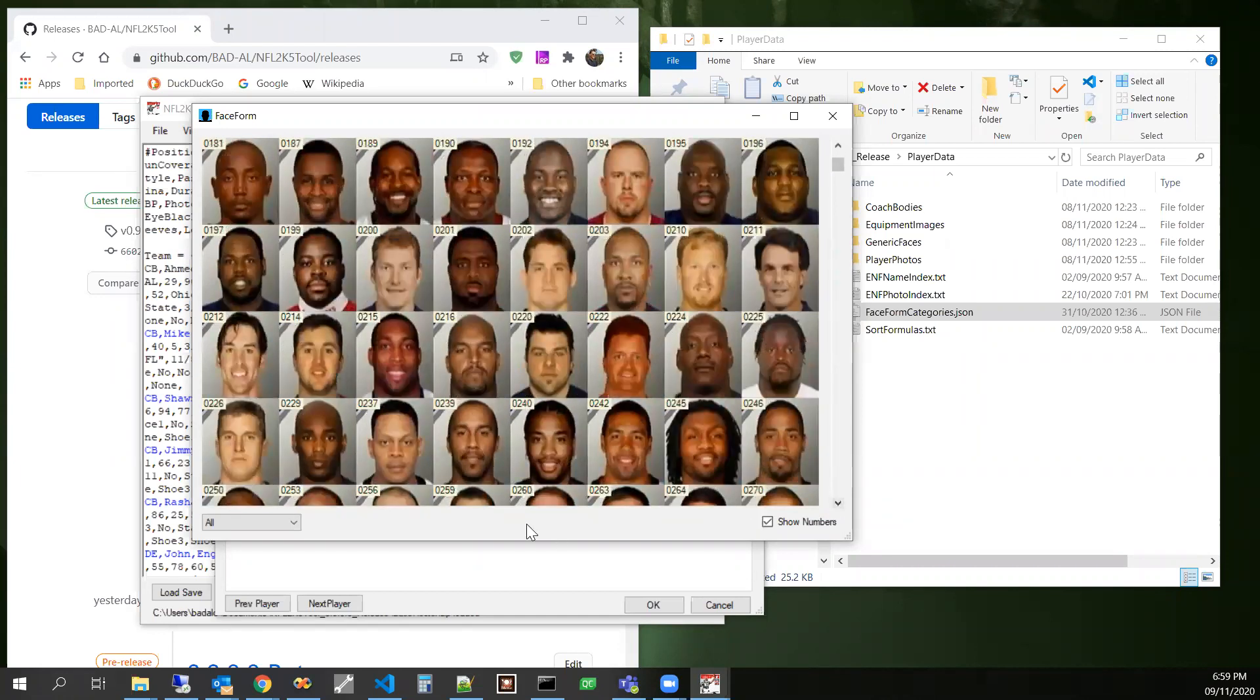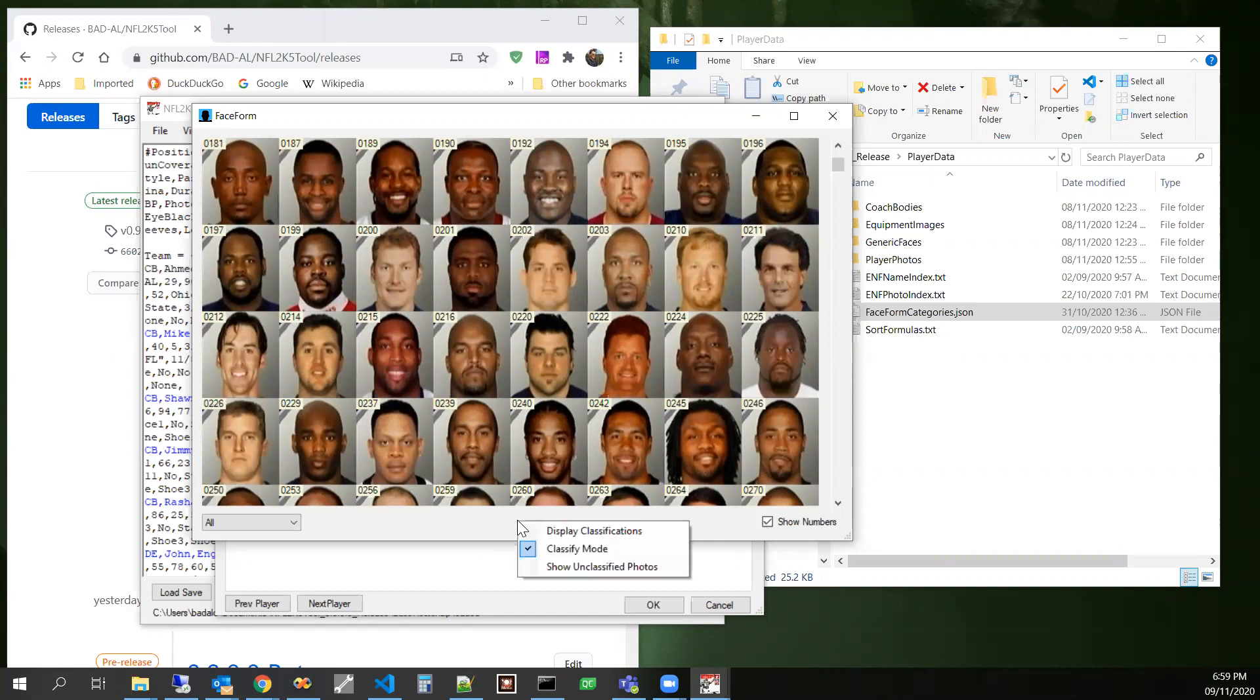Looking for those different qualities. Now, if I right click on here again, I can go to display classifications.